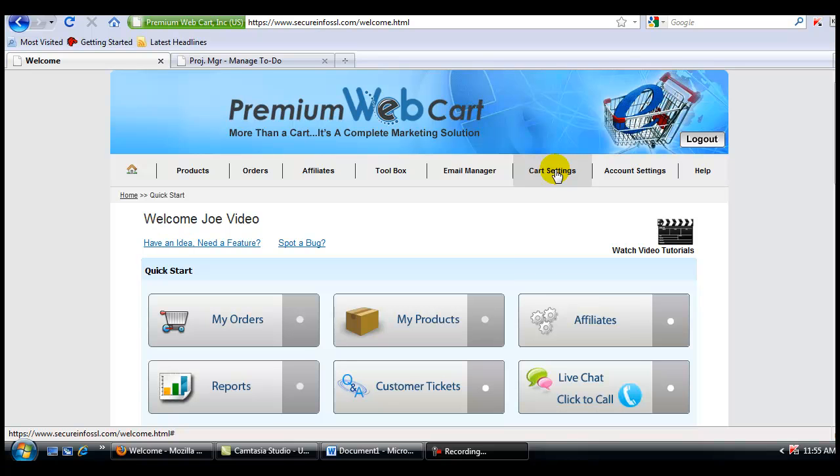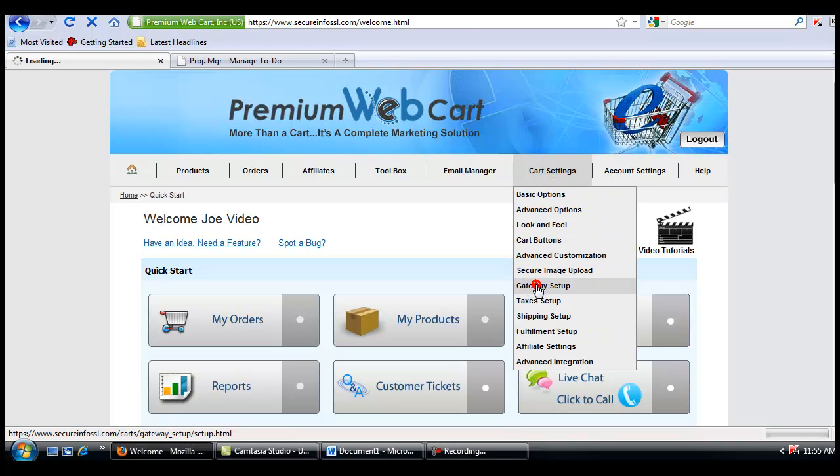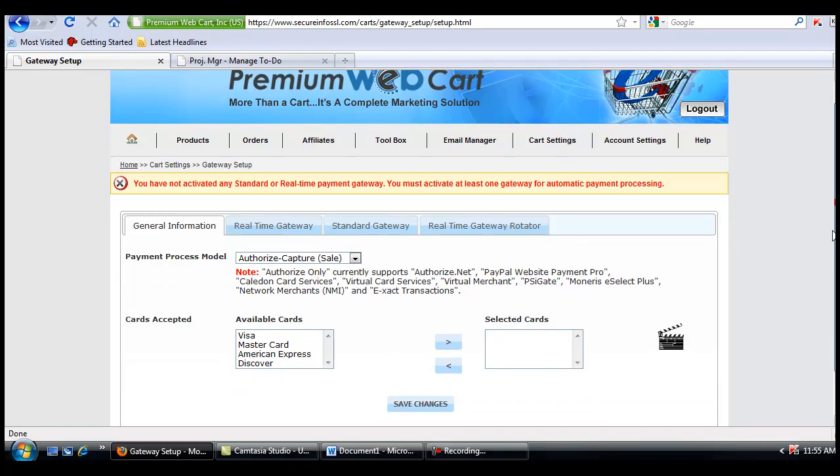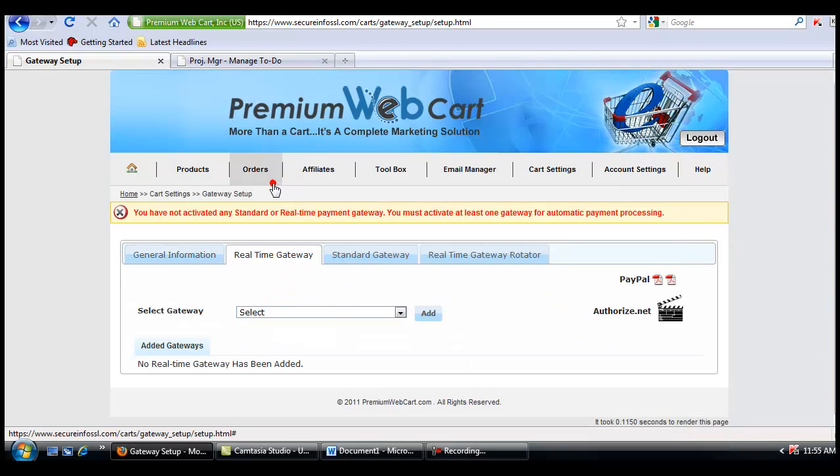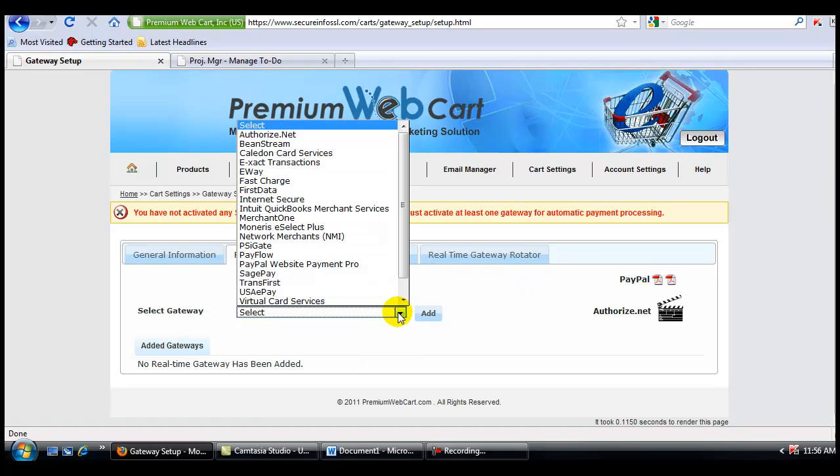Now all you have to do to get started is come to Cart Settings and Gateway Setup. First, we're going to set up our real-time gateway, so I'll click on the real-time gateway tab, and now I'm going to select a real-time gateway to utilize.